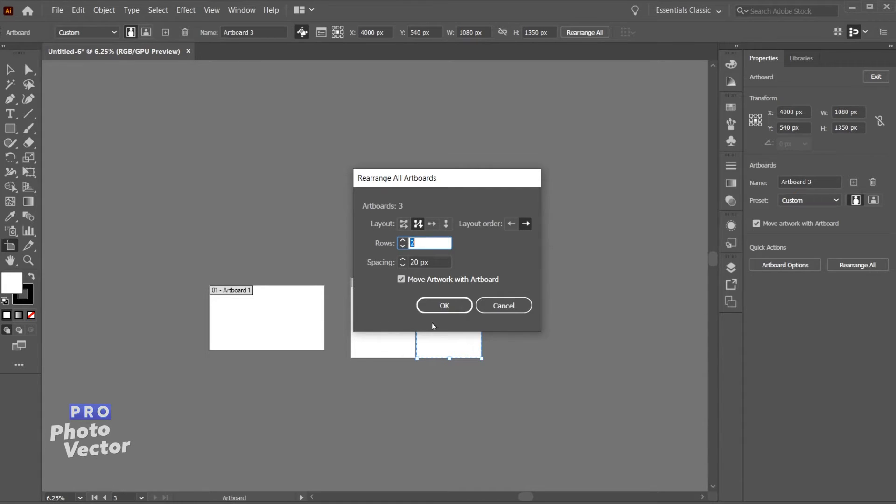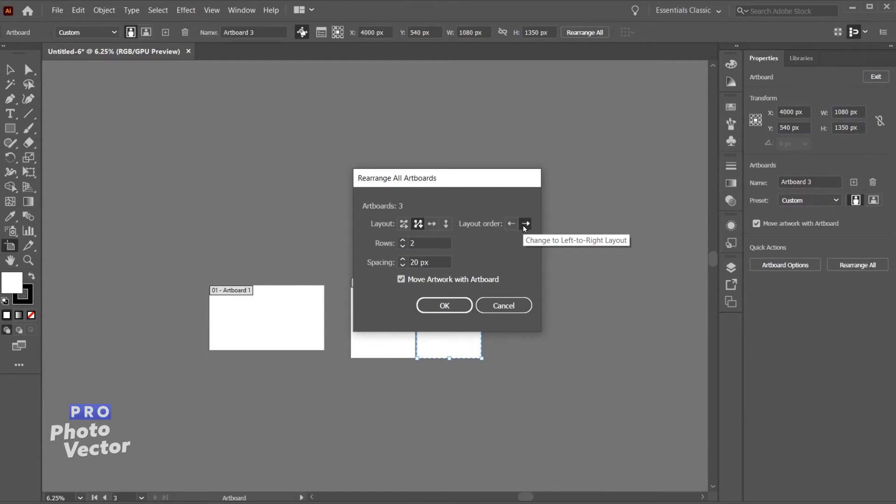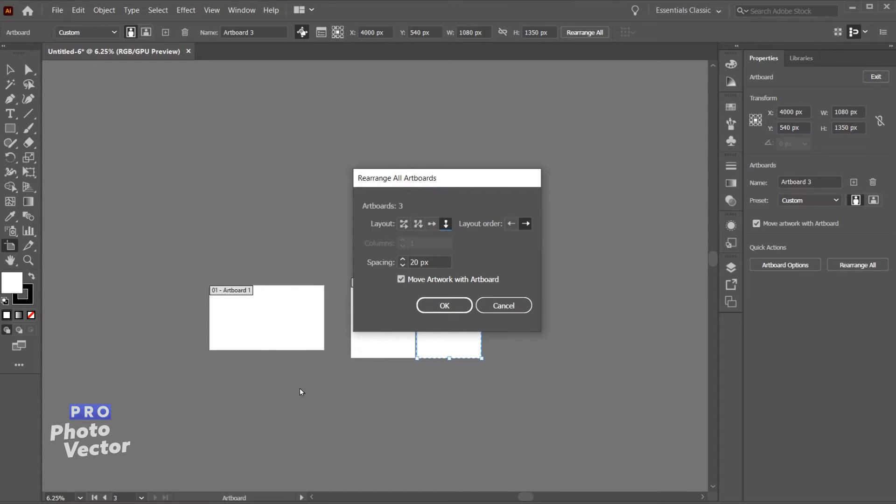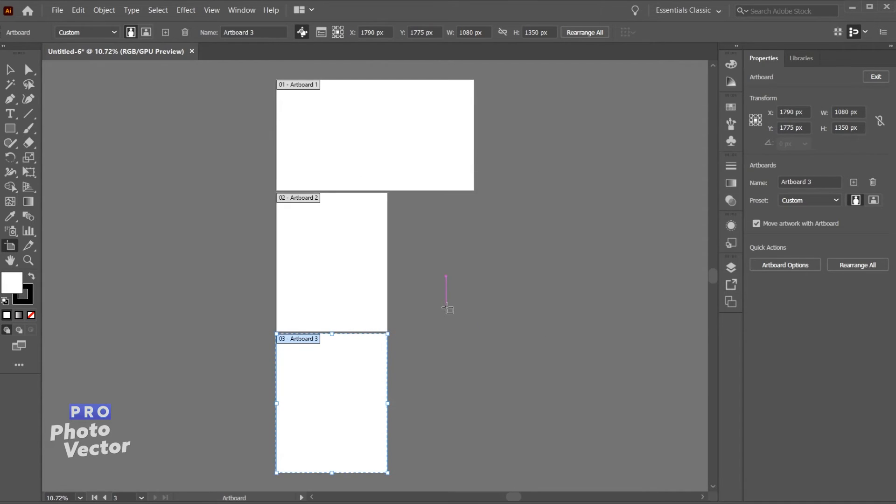Right now we're going from left to right. I can always go from right to left if I wanted to. Let me change that back though. Or I could just have all of the artboards going down so they're all aligned vertically, as opposed to right now where they are all aligned horizontally. And I'll click OK.